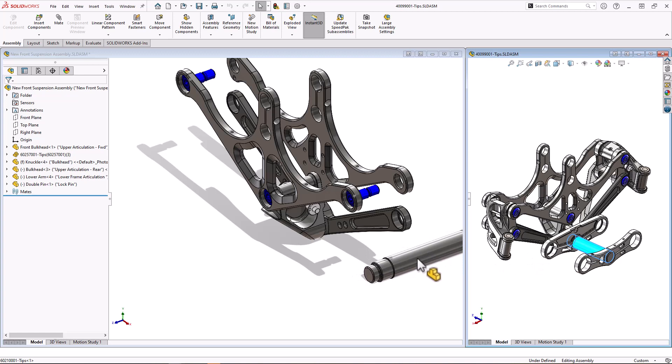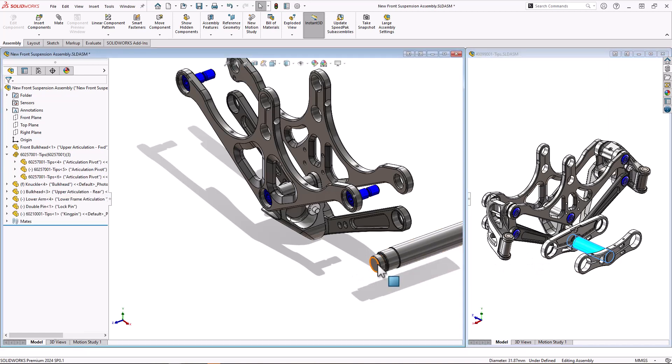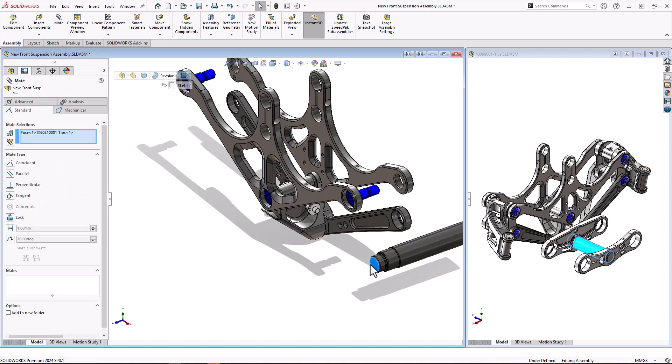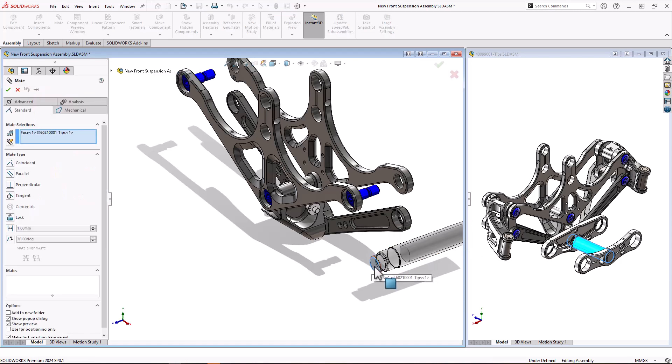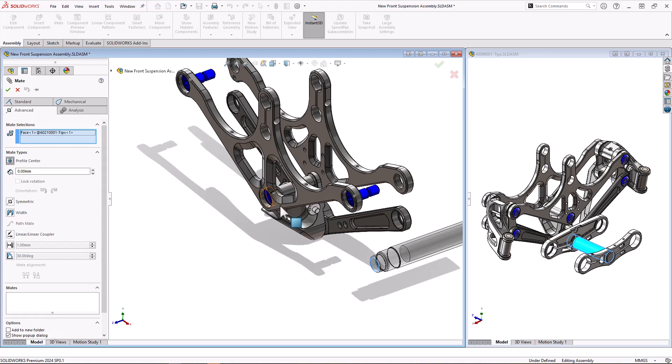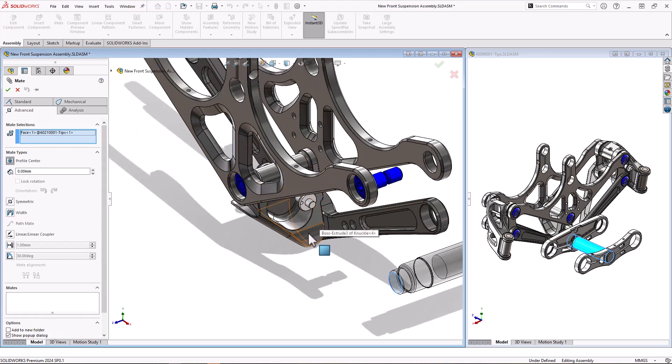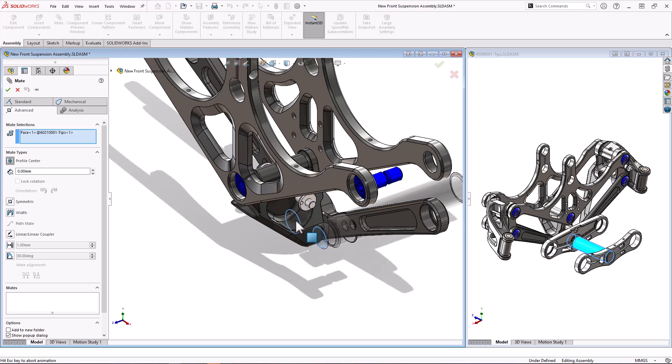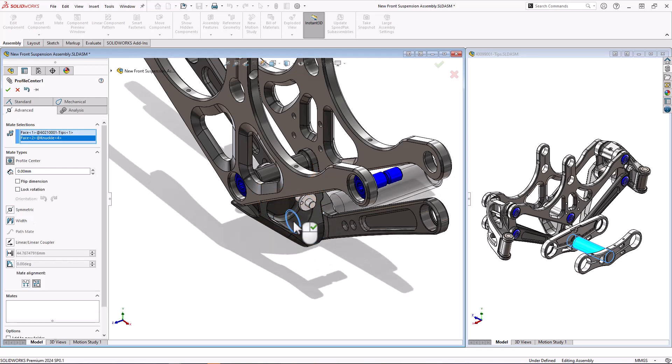And I'm going to select the end face and I want to mate this into my assembly. Now I want to use a slightly different mate than normal, so I'm going to go to the advanced mates and I'm going to use profile center mate. Now this effectively, or is more often used with square panels, but effectively what it's going to do is it's going to add both a coincident and a concentric mate in a single hit, and I also have the option to lock rotation as well. So it's a really nice tool.